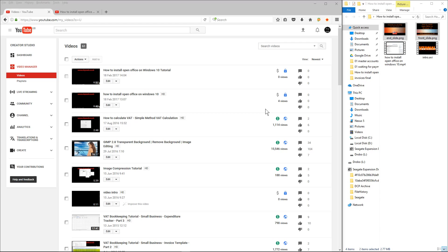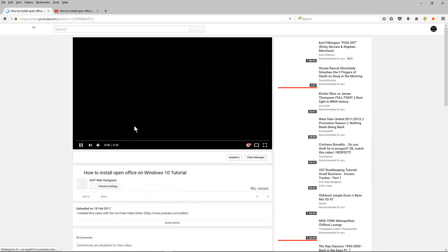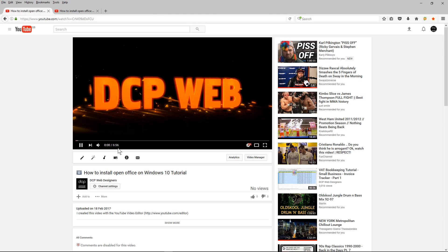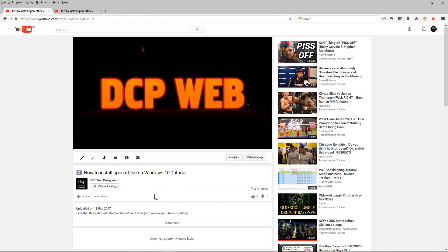After waiting about five minutes, the YouTube video finished creating the final cut. You can see that here. The next thing I normally do is click on the video and just make sure that it's all running correctly.